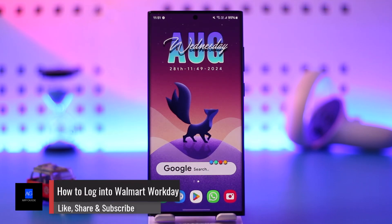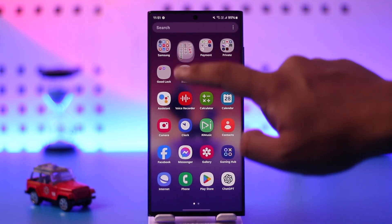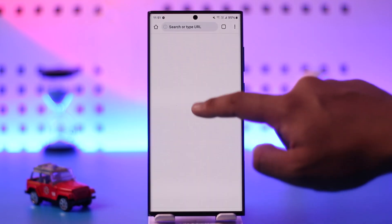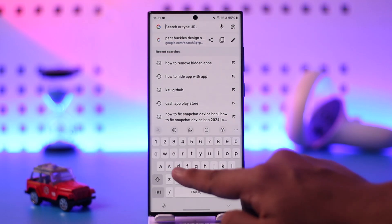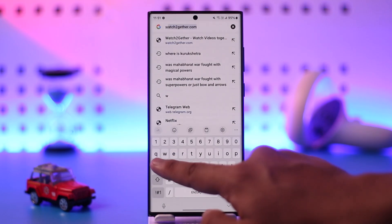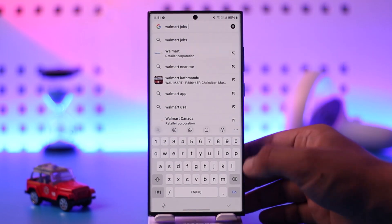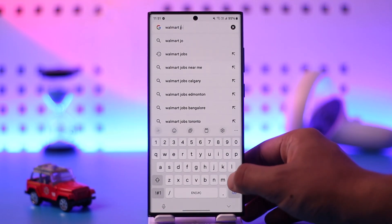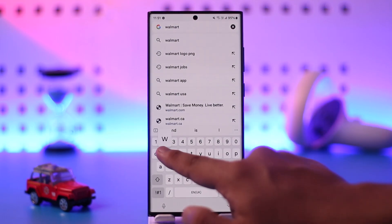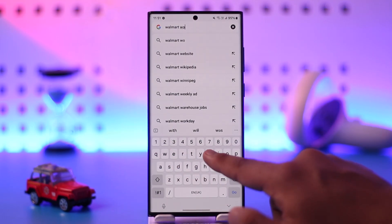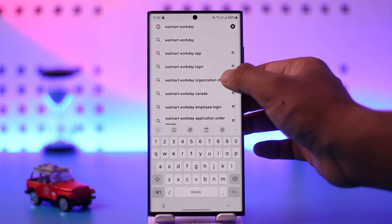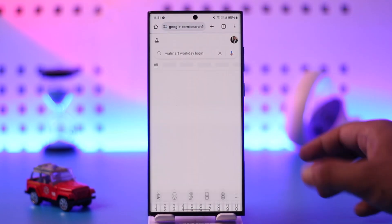How to log in to Walmart Workday accounts. To log in, just open up your browser that you normally use, then go ahead and search for 'Walmart Workday login' — just type in Walmart, then Workday, then login.